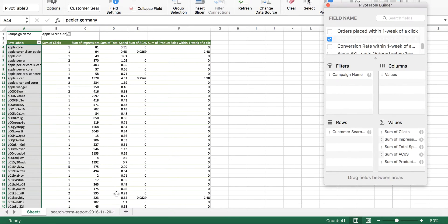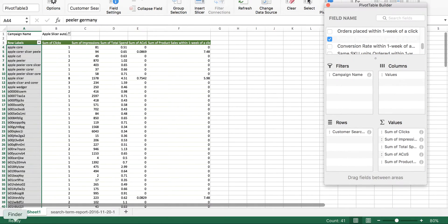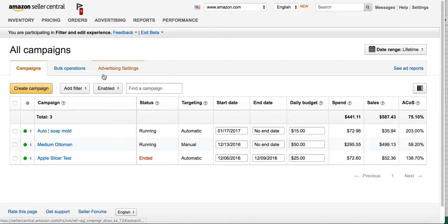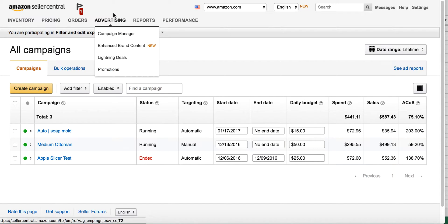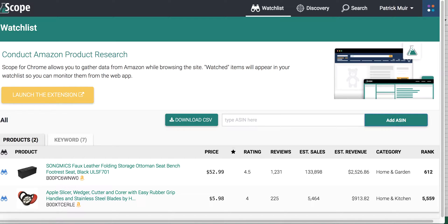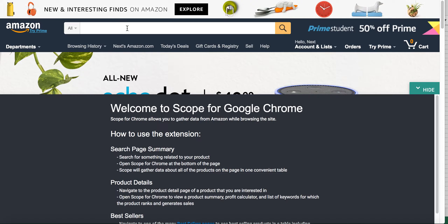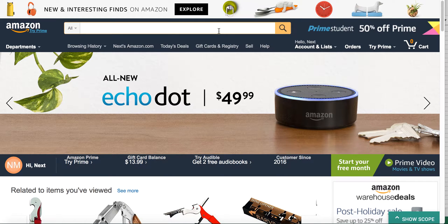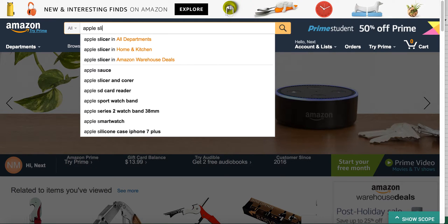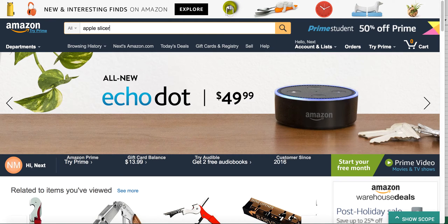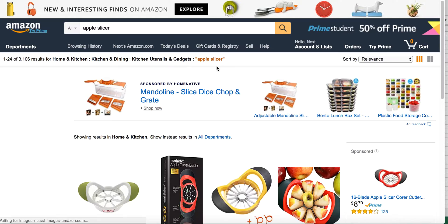Now I'm going to go ahead and build that exact ad campaign using Scope. Before starting, I logged in to scope.sellerlabs.com and also launched the Chrome extension. I start on amazon.com and what I'm selling is an apple slicer, so I'm just going to search the term apple slicer.